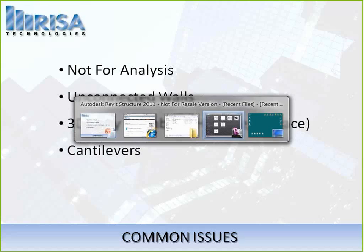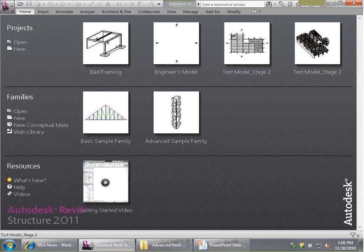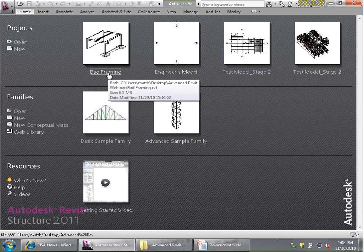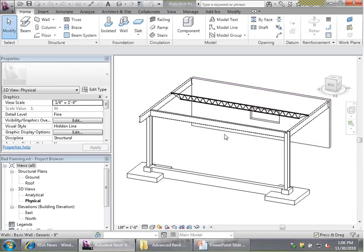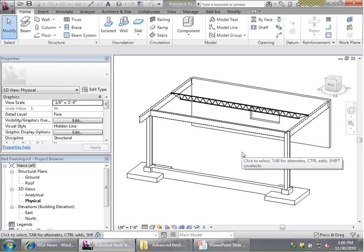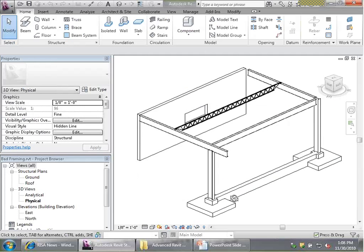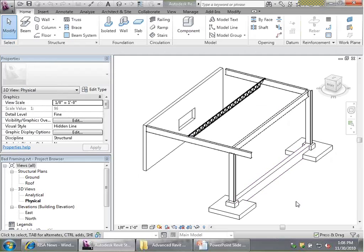I'm going to come into Revit Structure 2011, and I have a model called "bad framing." This is a custom model I've created solely for the purpose of troubleshooting very common problems. I frequently get technical support emails about all of the problems we're going to be covering today. I've built this very small model to illustrate how many things can go wrong with modeling in Revit, and how easy it is to prevent these mistakes when transferring back and forth.